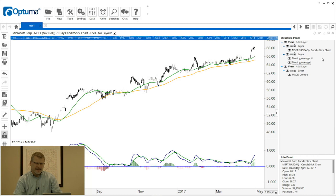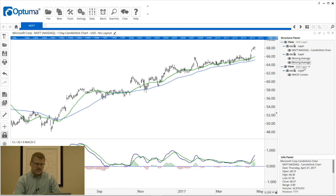Within what we call separate layers, we have the tools — I've got two moving averages. Then in a separate view — a view being a panel with its own price scale — the MACD is in its own view and its own layer.